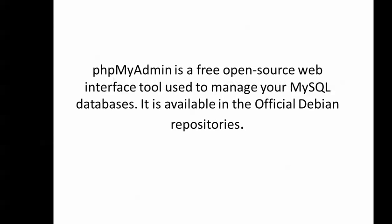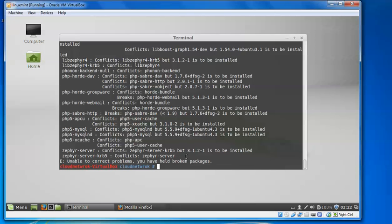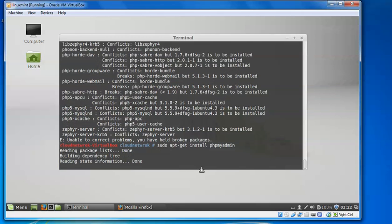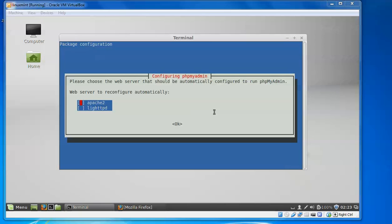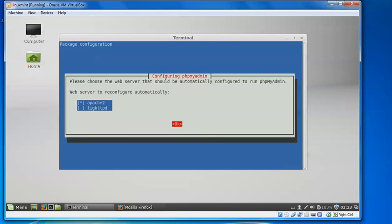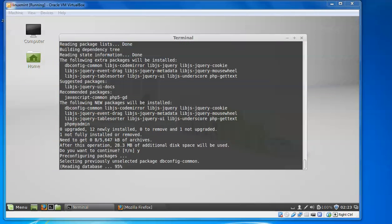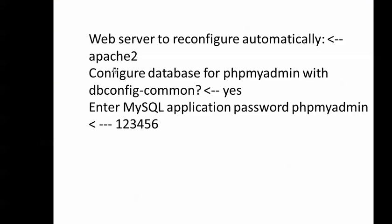Now we will install phpMyAdmin. I will install it by typing 'sudo apt-get install phpmyadmin'. During installation, it will show you two options — select Apache2. Press tab and spacebar to select, then press OK. During installation it will also ask you to reconfigure the common settings.